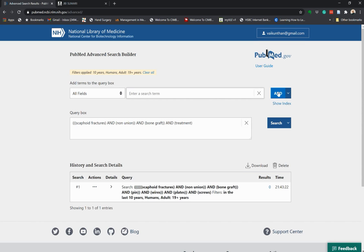As you increase the number of search terms, you'll notice that sometimes you will not get many results. As you can see here, this is an example — because it's a recently addressed topic, searching with too many terms included returns no results.